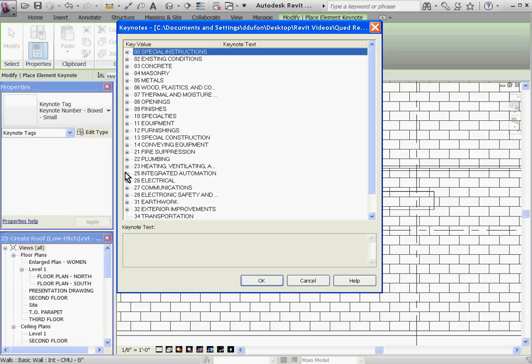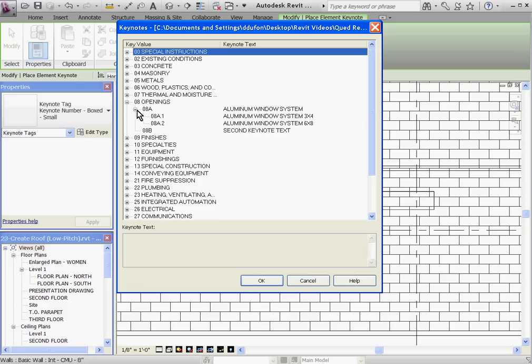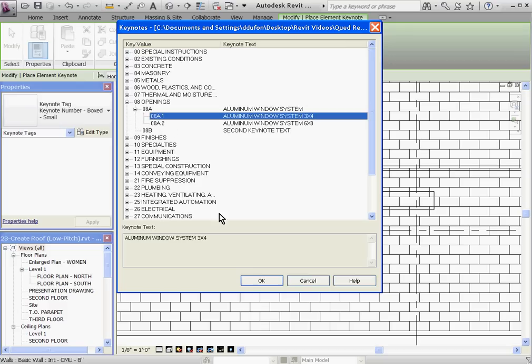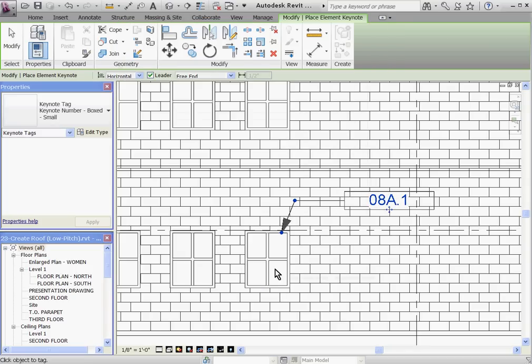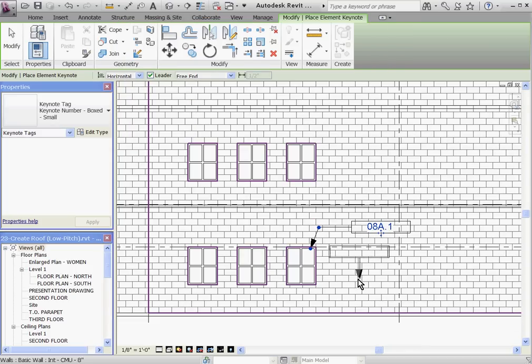You can see that this list is generated directly from our Keynote text file. Expand the category. And you can see all the Keynotes that I've added. Go ahead and click to select it and click OK. And it adds it to the project.